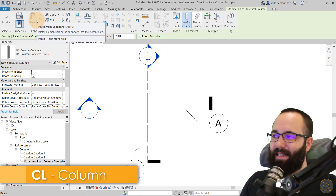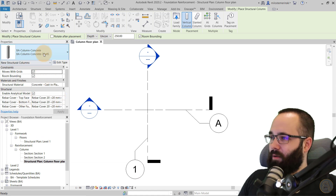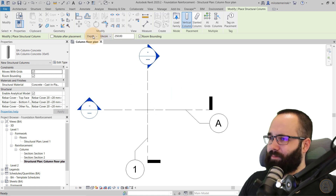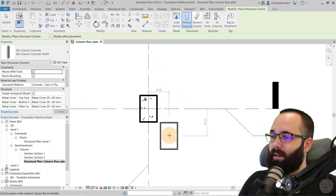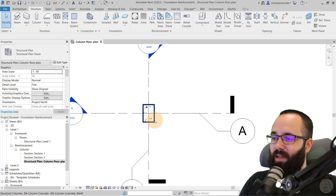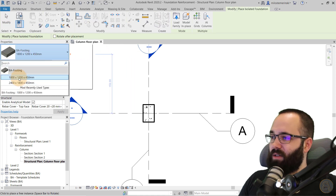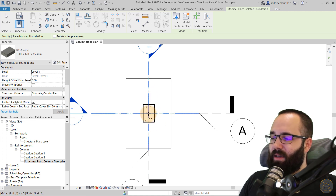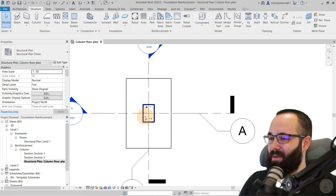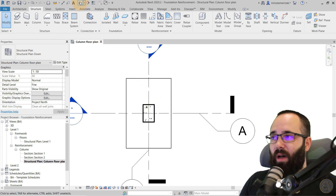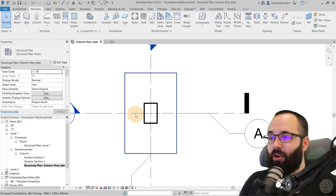Let's go to the Structure tab, then the column tool — CL is the shortcut. I'll use a 30 by 45 millimeter column, change this to height, and connect it to Level 2. Click to place it, hit Escape a couple of times, and now we have our column. To add the foundation, let's go to Isolated Foundation. I'll use the smaller one, click to place it, hit Escape, and we're done. We can also go to the 3D view to check it out — looks perfect. Now we can start adding reinforcement.